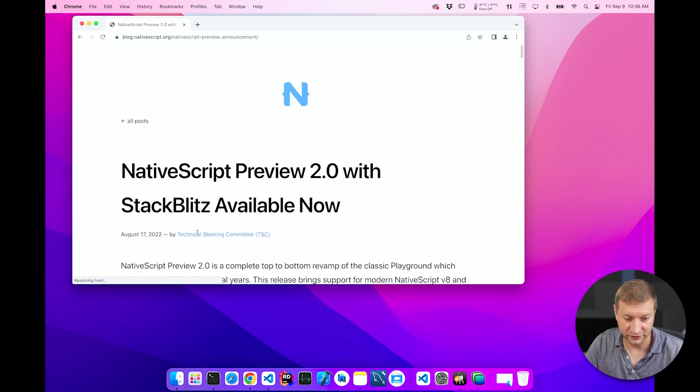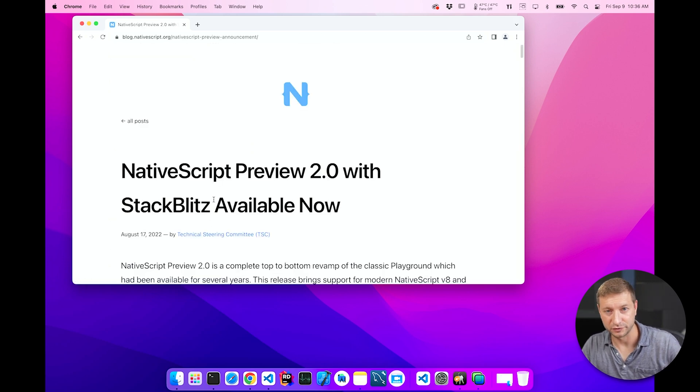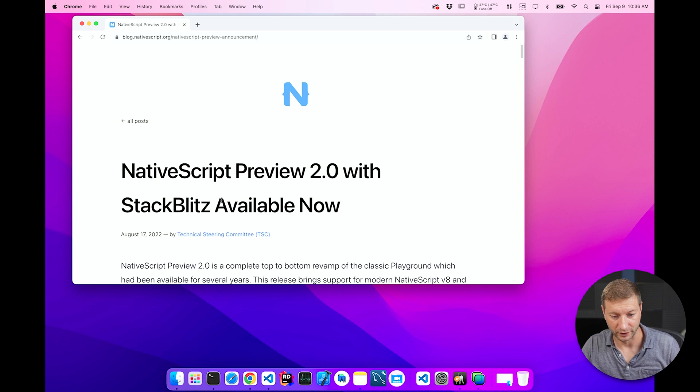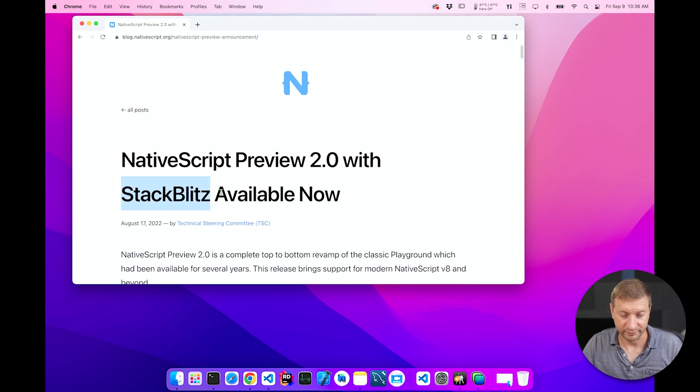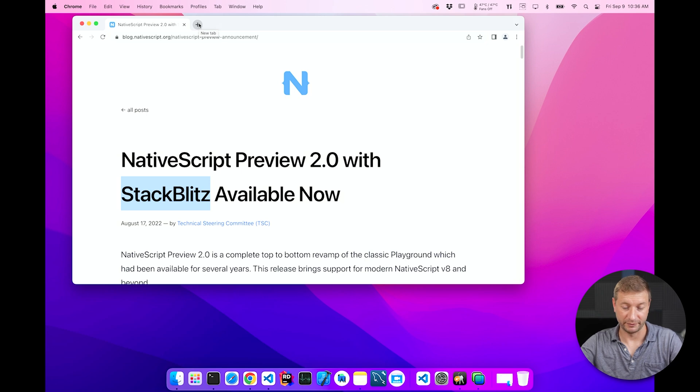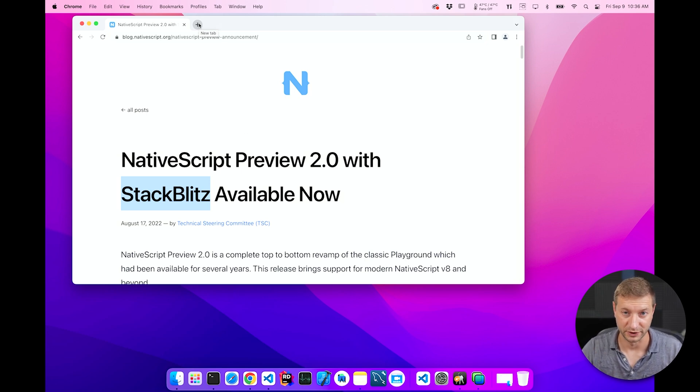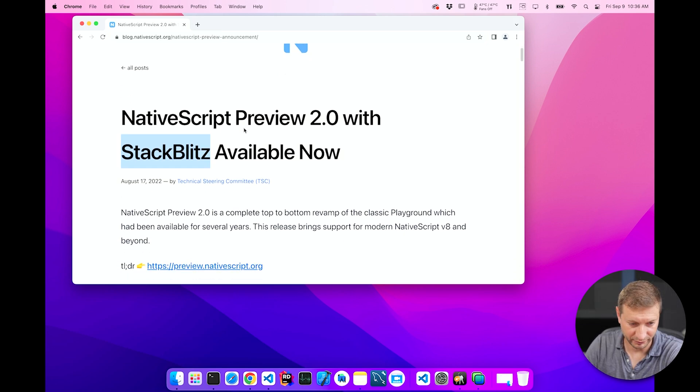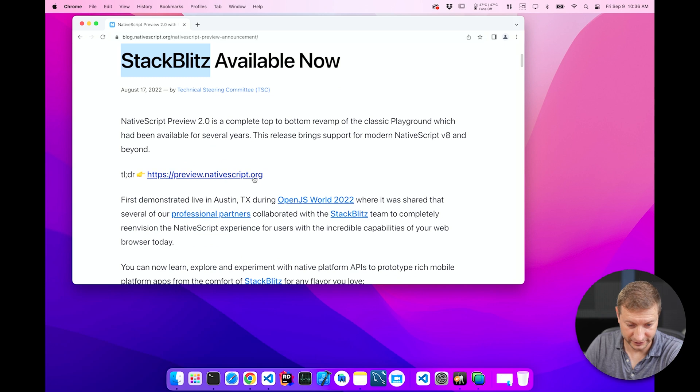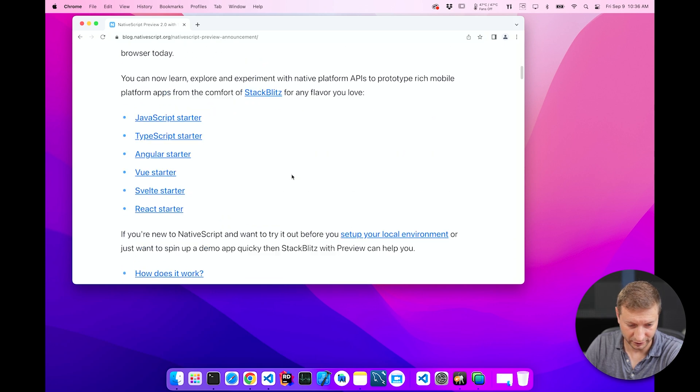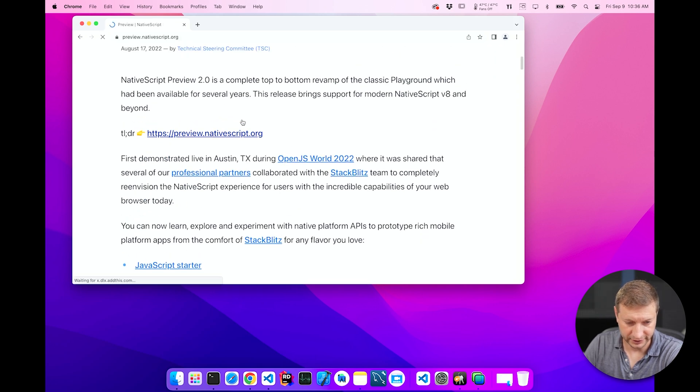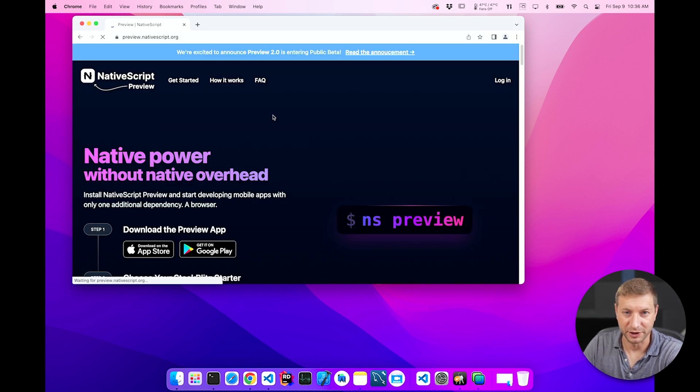So NativeScript Preview 2 came out, which is an app that you can use on your phone. And StackBlitz. If you don't know what StackBlitz is, it's basically a development environment in your browser. So here's a blog post on NativeScript's blog. And there's a nice little link. You can read more about it if you want. Let's click on this link though. I'm impatient.